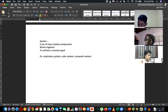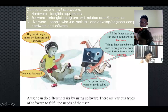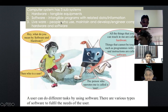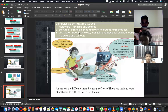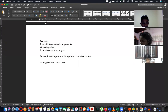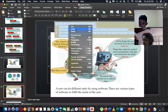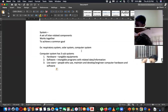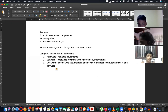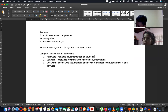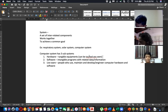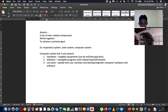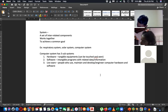A computer is also a system. In a computer system, there are three subsystems. The first is hardware components, which can be touched and seen — those are called the hardware subsystem.